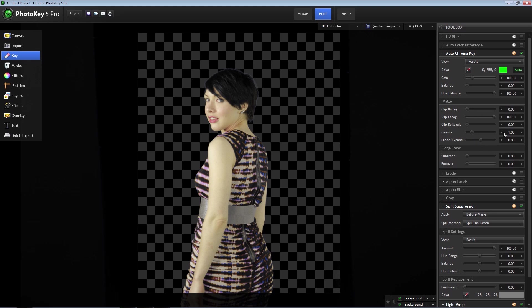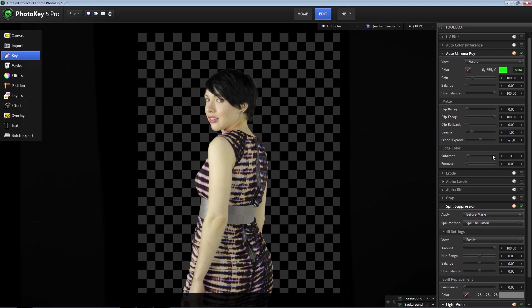We should only need to make a few adjustments to get the key perfect. Under matte, we are going to adjust the erode and expand tool and set it to a negative 2. That mostly got rid of the halo around her head, but we are also going to use the edge color tool and set the subtract setting to about 45. And that looks really good.